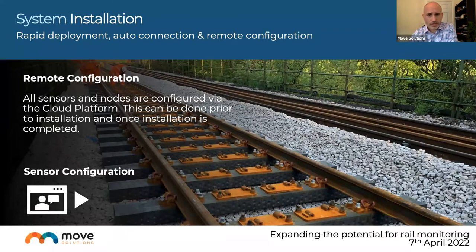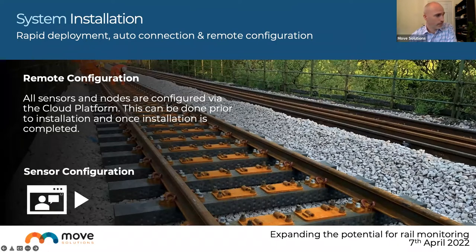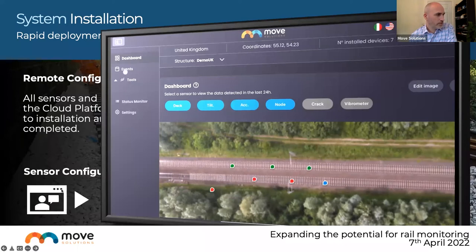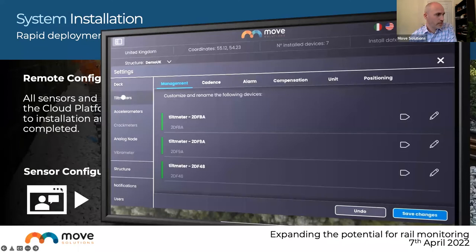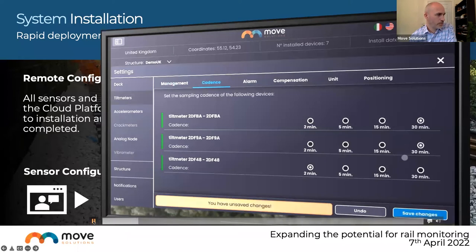All sensors are configured and present data via the cloud platform. A short screen recording demonstrates how to configure a setup and how quickly it can be done. In the cloud platform, a small array of sensors on a length of rail is shown, with different options for settings in the left-hand menu.